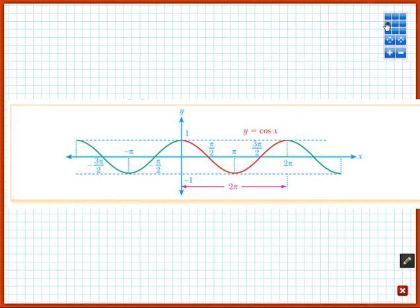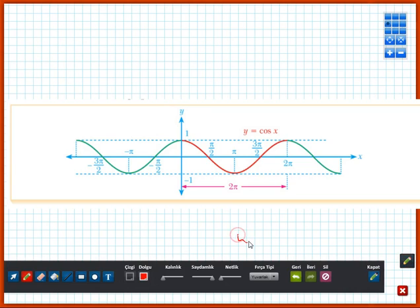Since cosine is a periodic function, after one complete rotation — after 2π — the value of cosine repeats. For example, cosine of 0 is equal to 1, and cosine of 2π is also equal to 1. After 2π, the values repeat, because cosine is a periodic function.